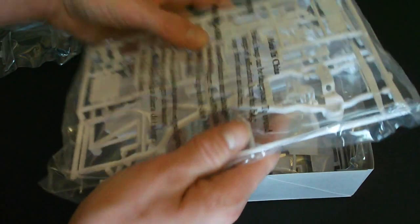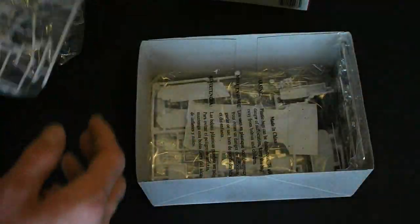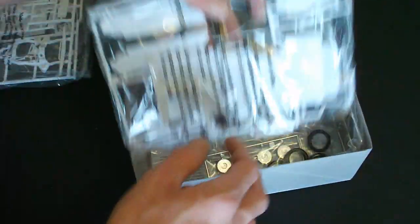Another pretty large bag here with a bunch of white molded parts. And yet another bag with white molded parts.